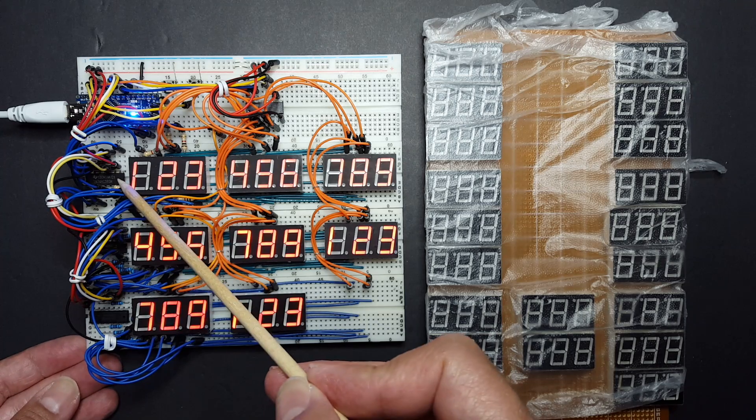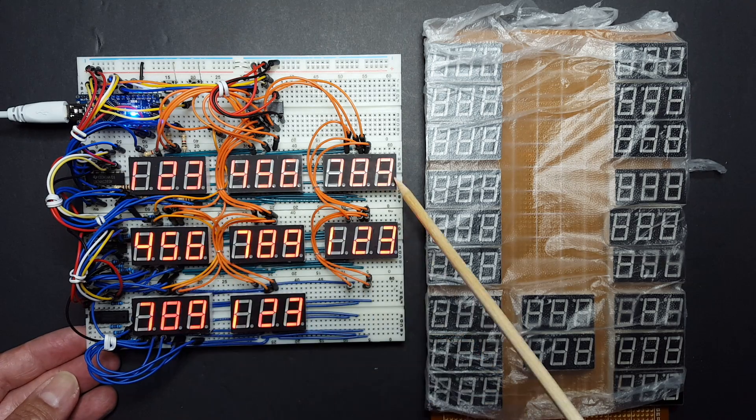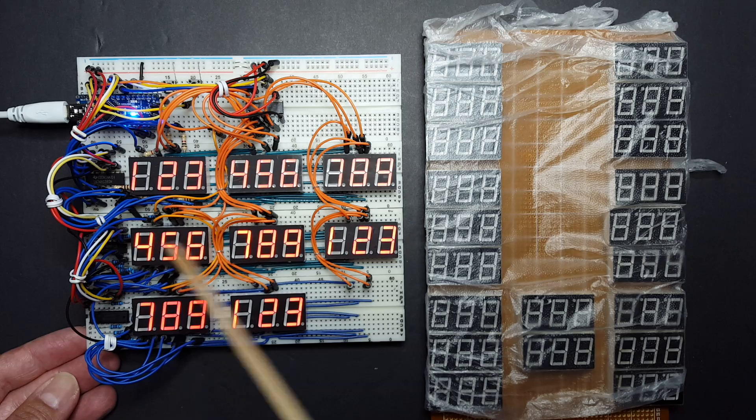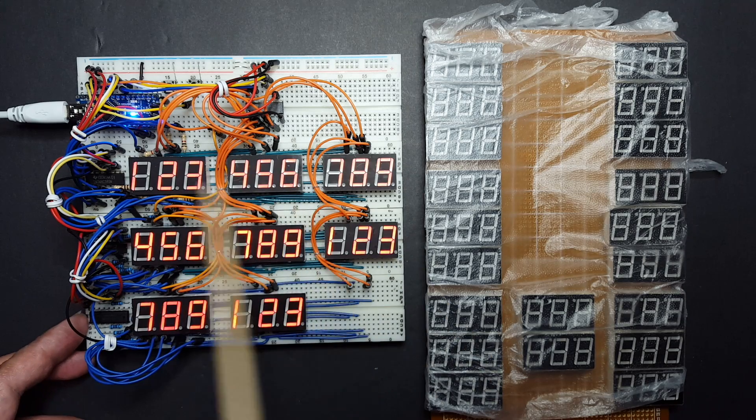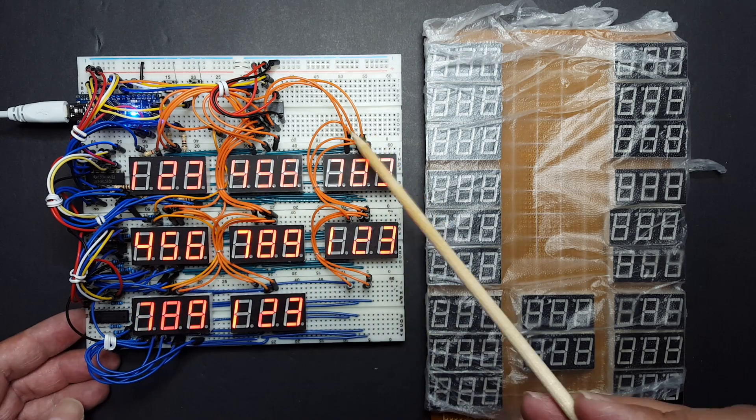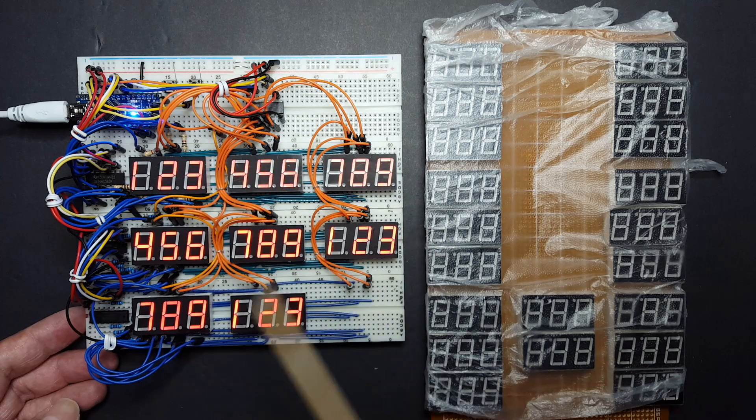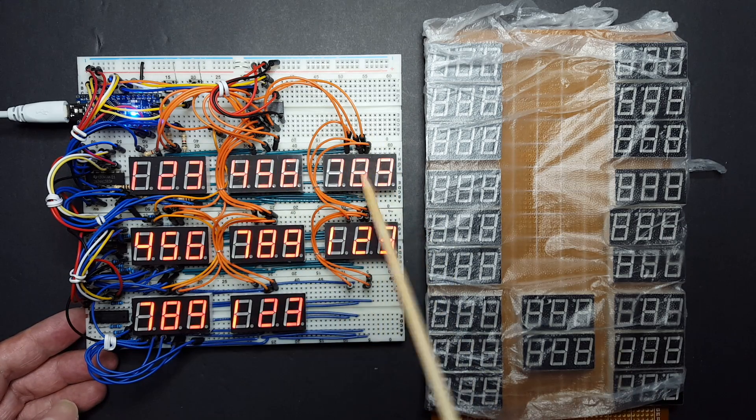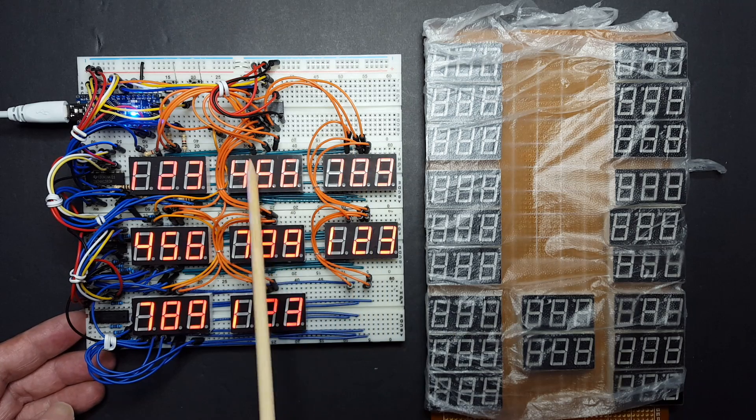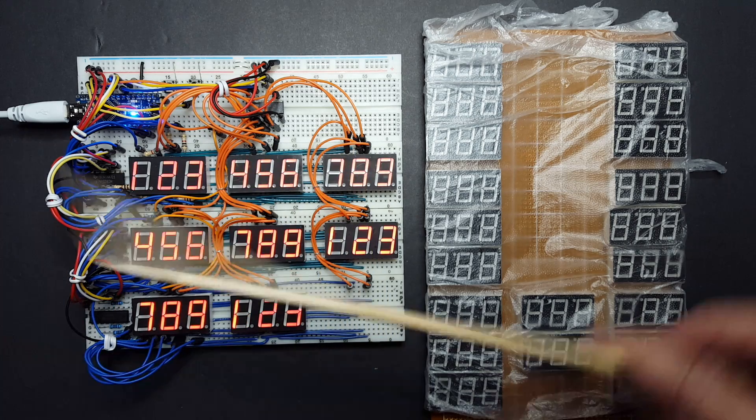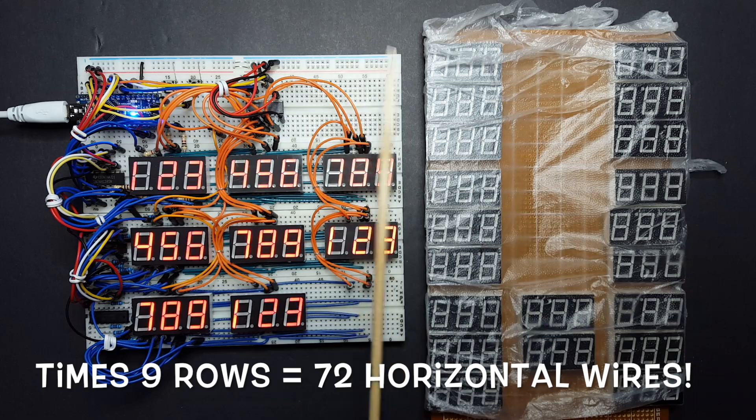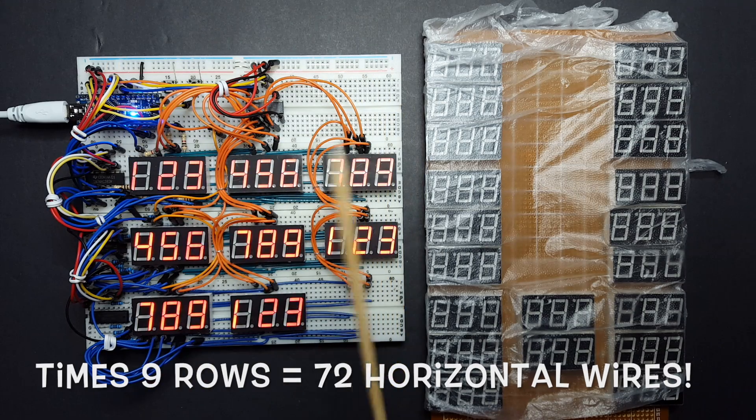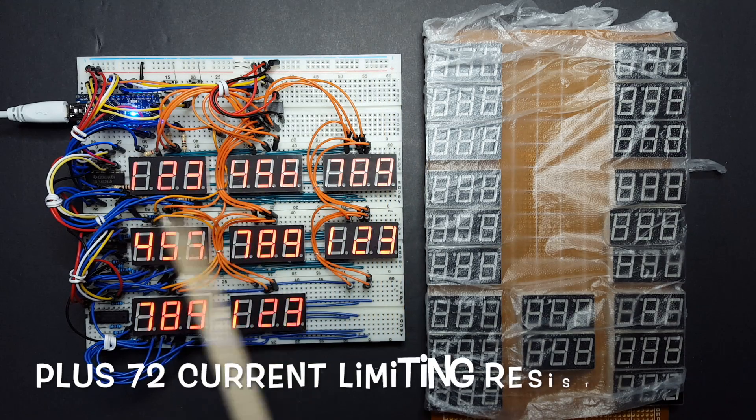there's a shift register here that controls the segments for this row. Another one over here controls that one. So basically there are wires going across but also there's wires going vertical here. This controls the digits so there's three wires for each of these digits and three more here and imagine if you have eight going this way and nine going this way and you have to have the shift registers.